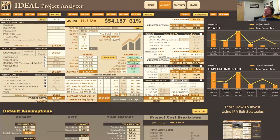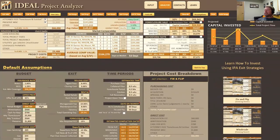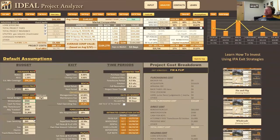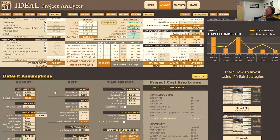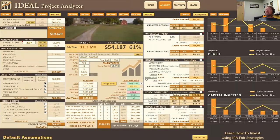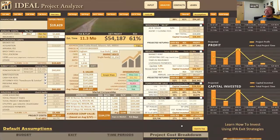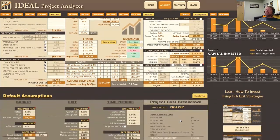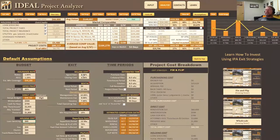You can play with the numbers very easily. Then we have holding costs — your loan servicing, what does that cost, you can plug that in; your utility costs as well. All of that gets calculated up above. Then we go over to our exit strategies.